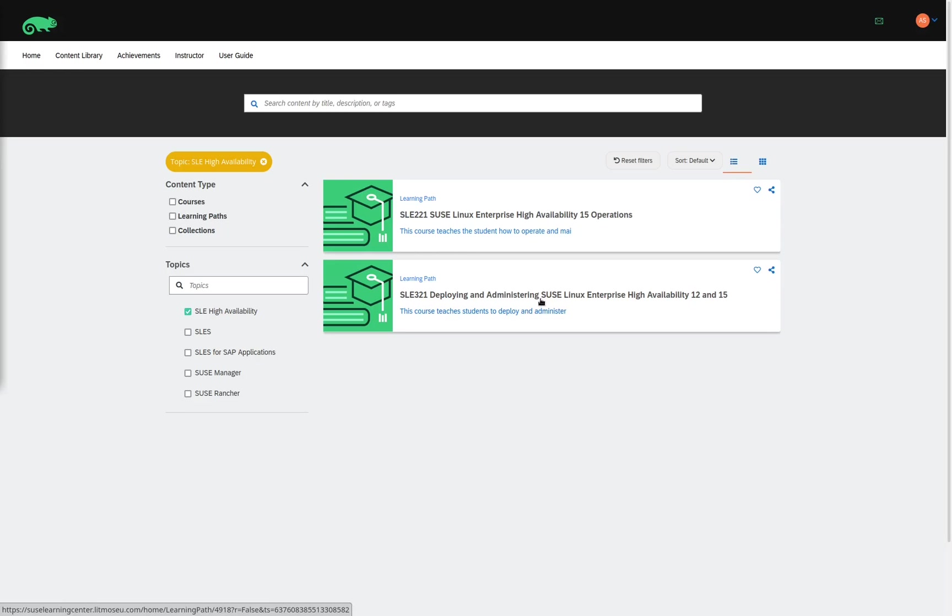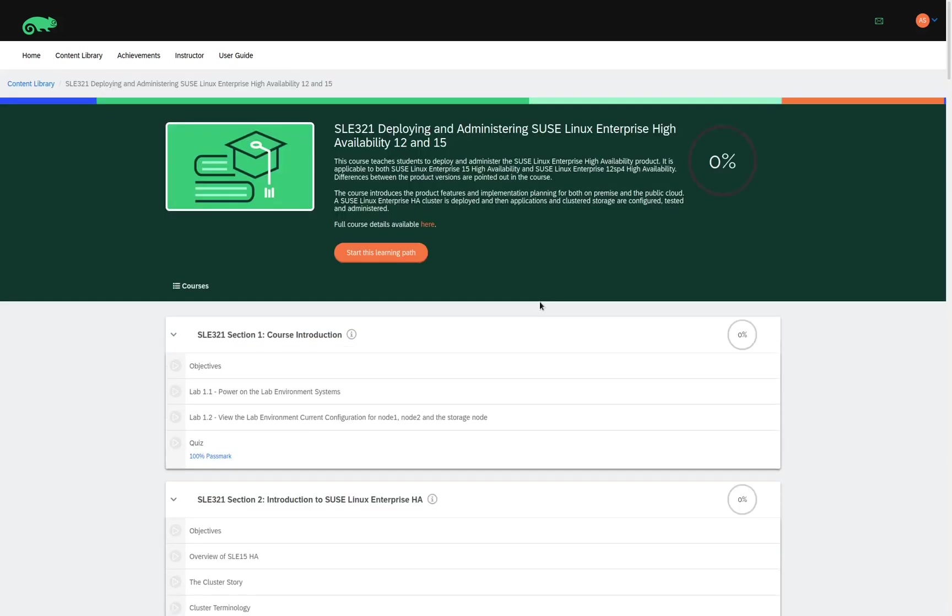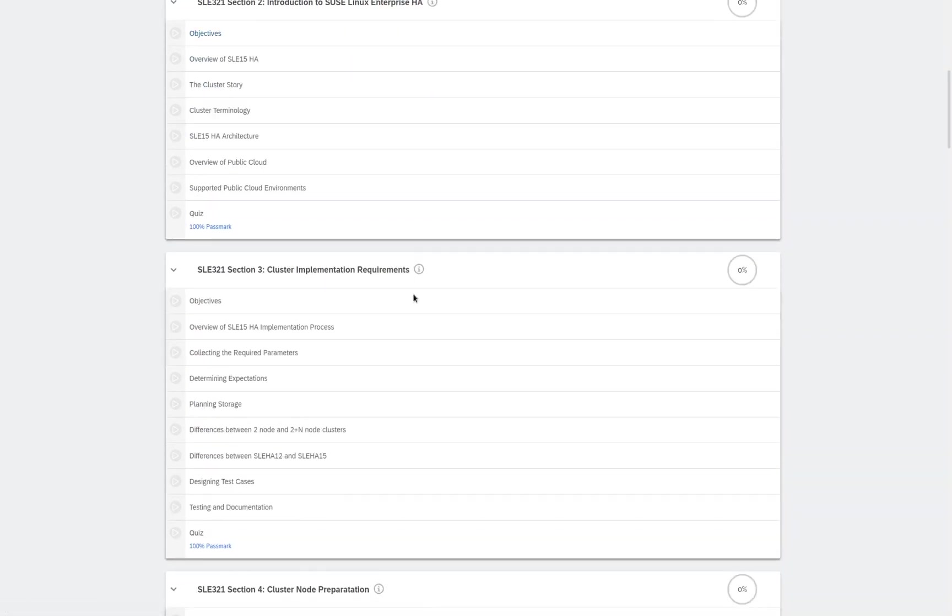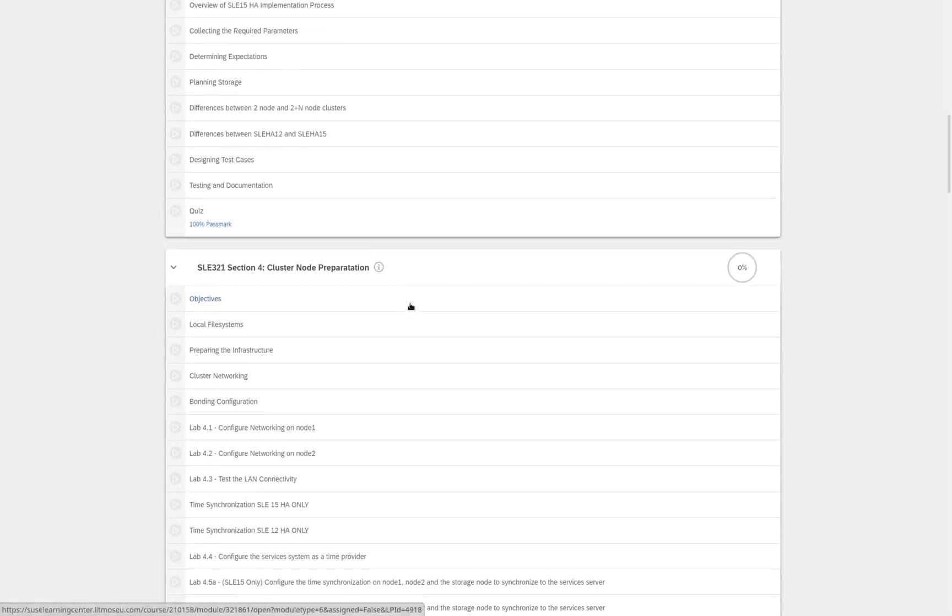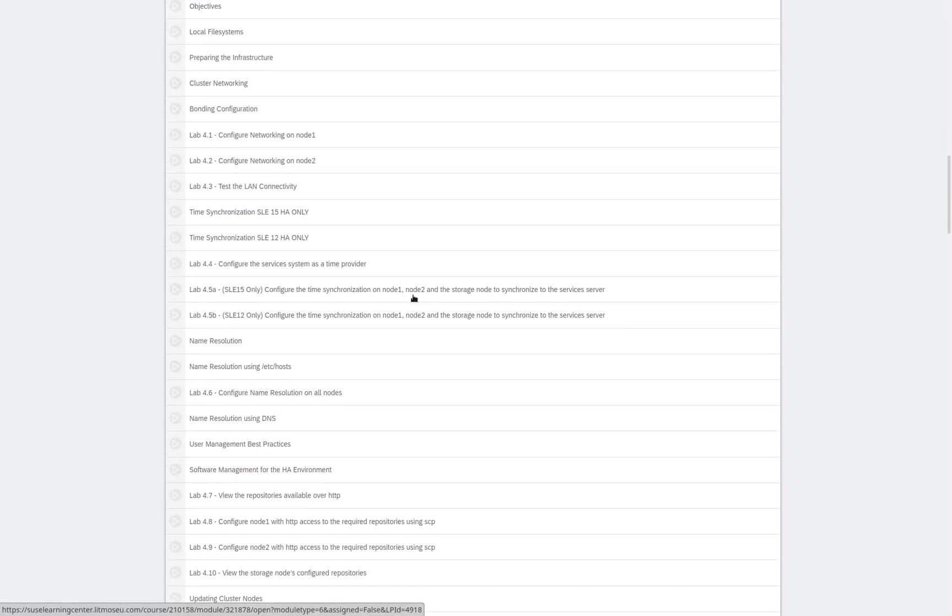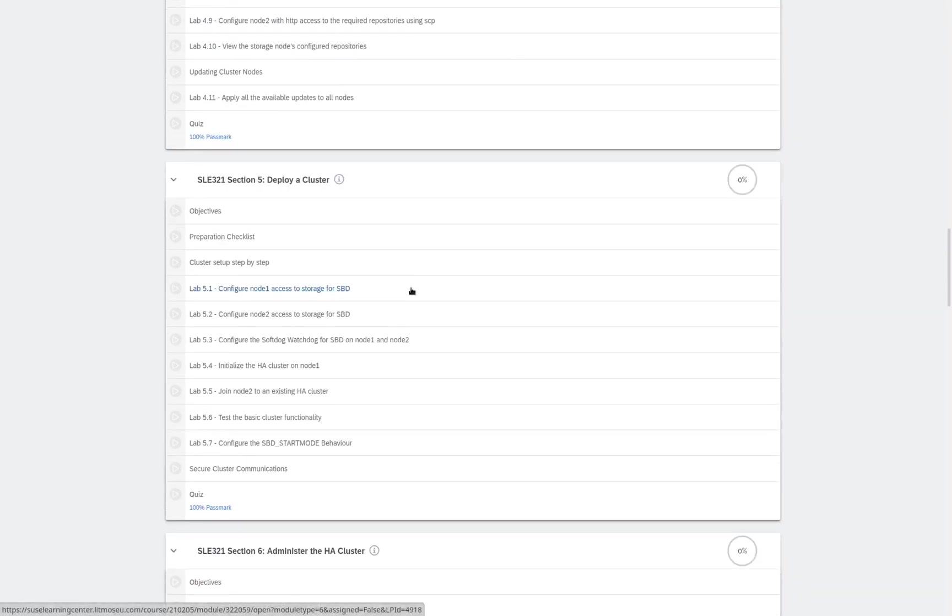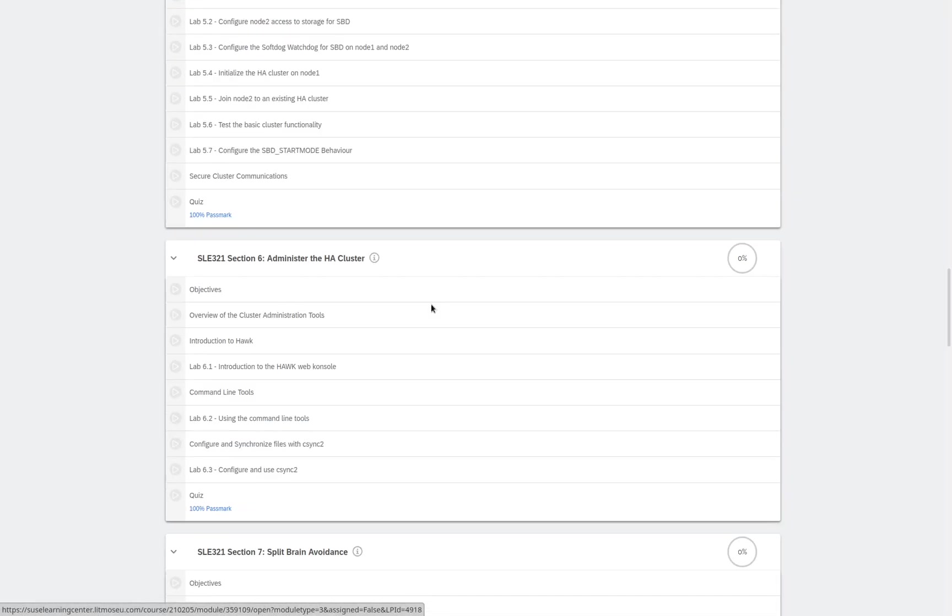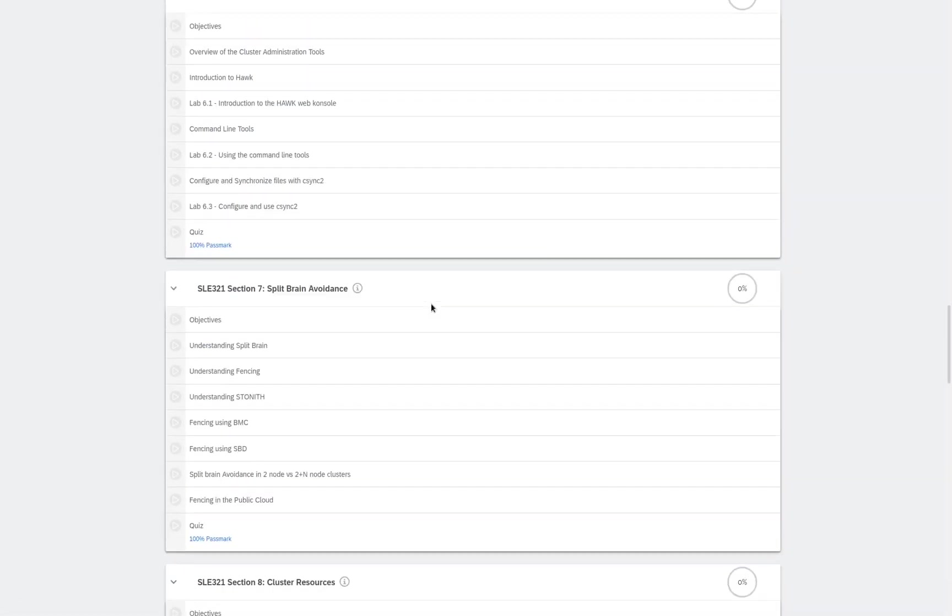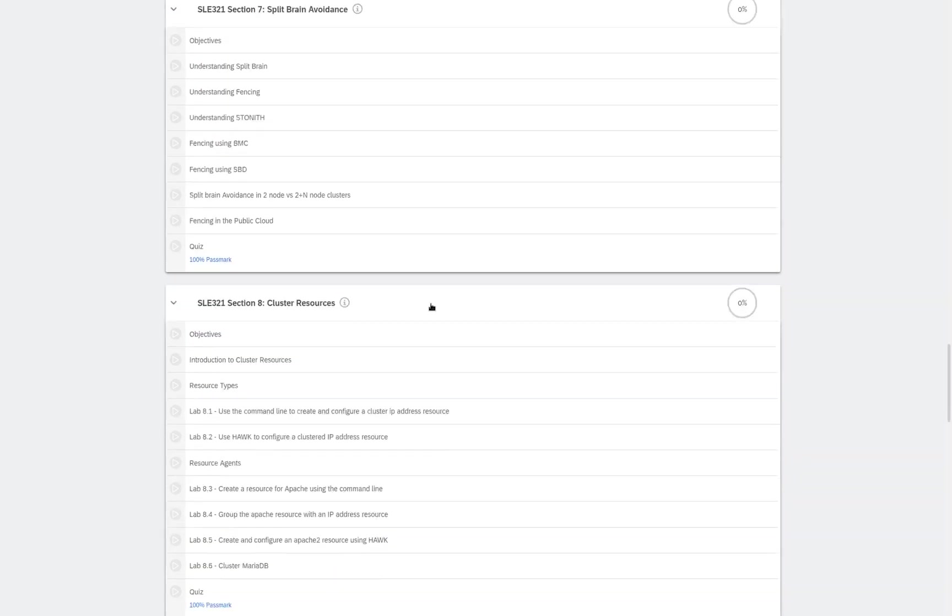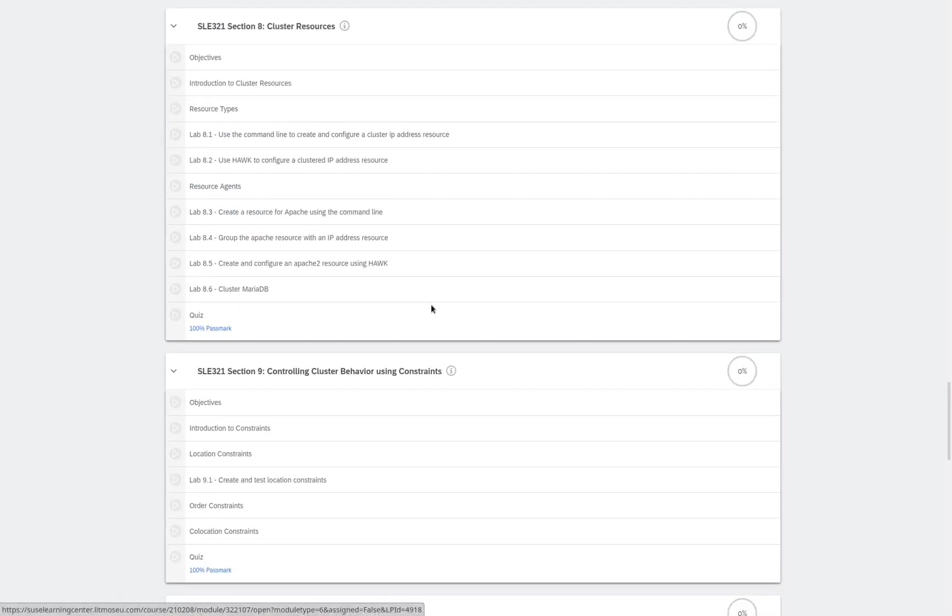Again, clicking on the title of the learning path will show me a list of all the different modules, which include things like introduction to SUSE Linux HA, cluster implementation requirements, cluster node preparation, how to deploy a cluster, administrating the HA cluster, split brain avoidance, cluster resources, controlling cluster behavior using constraints.